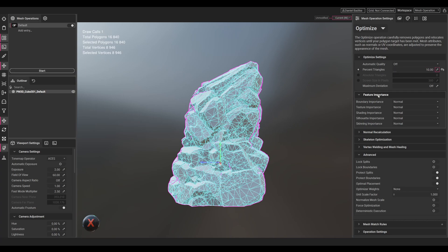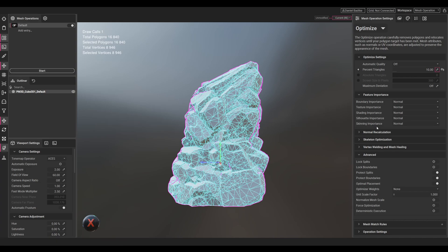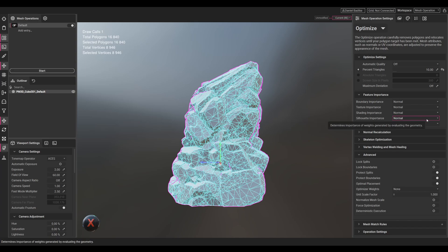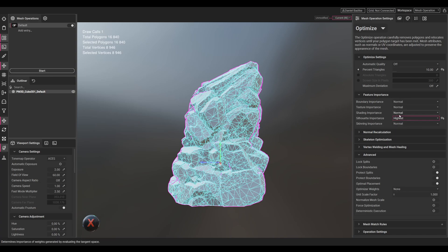We could set up the feature importance like the boundary importance, the silhouette importance and so on, but here you have to take care a bit. Setting everything to highest might not grant the best results, so you would have to try out a bit. Basically it's fine when you set one of those to highest. It also could work if you set more of them to highest, even all, but this might depend on the mesh you have.